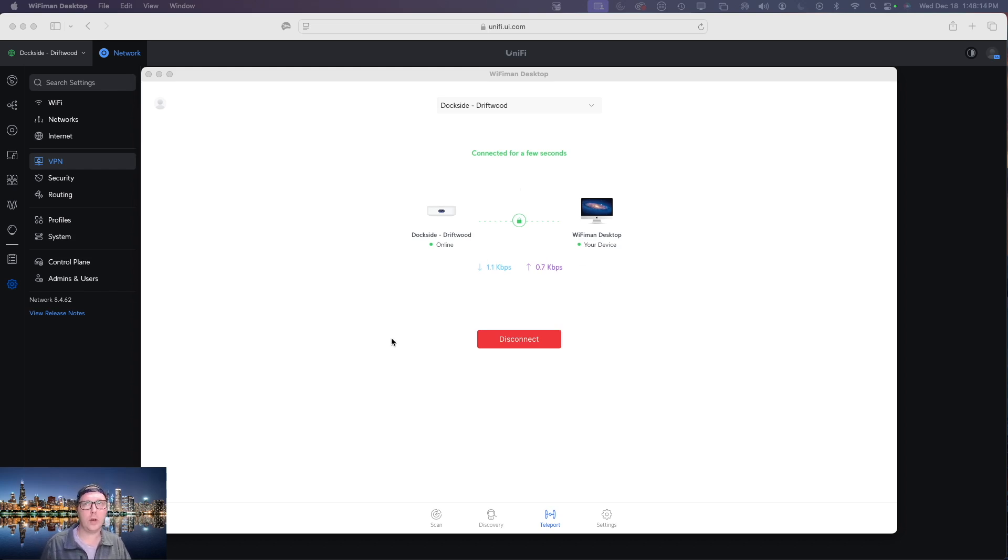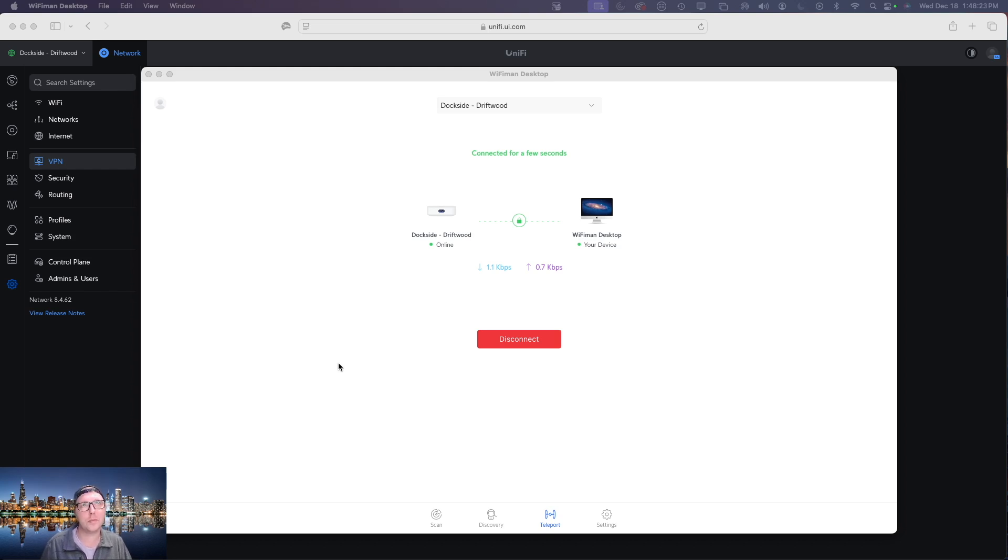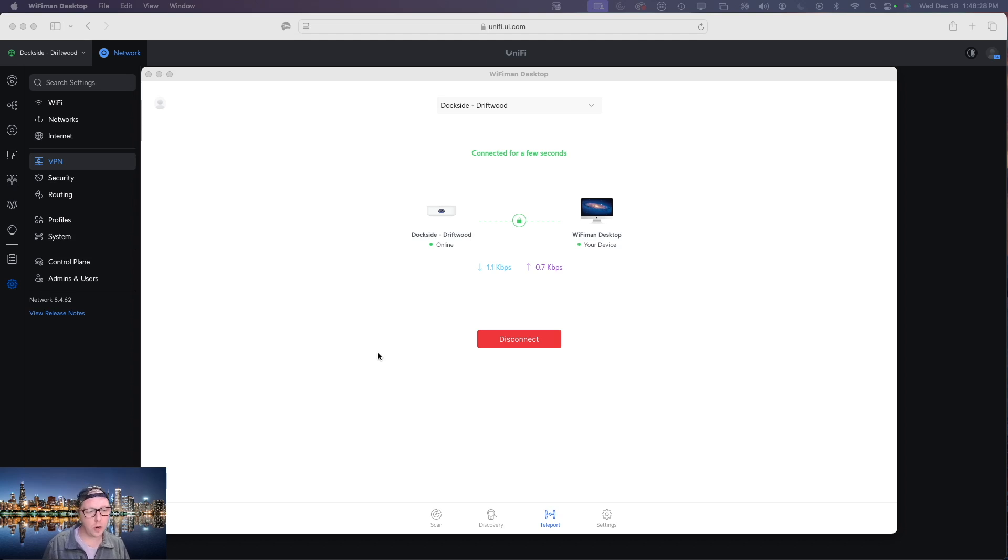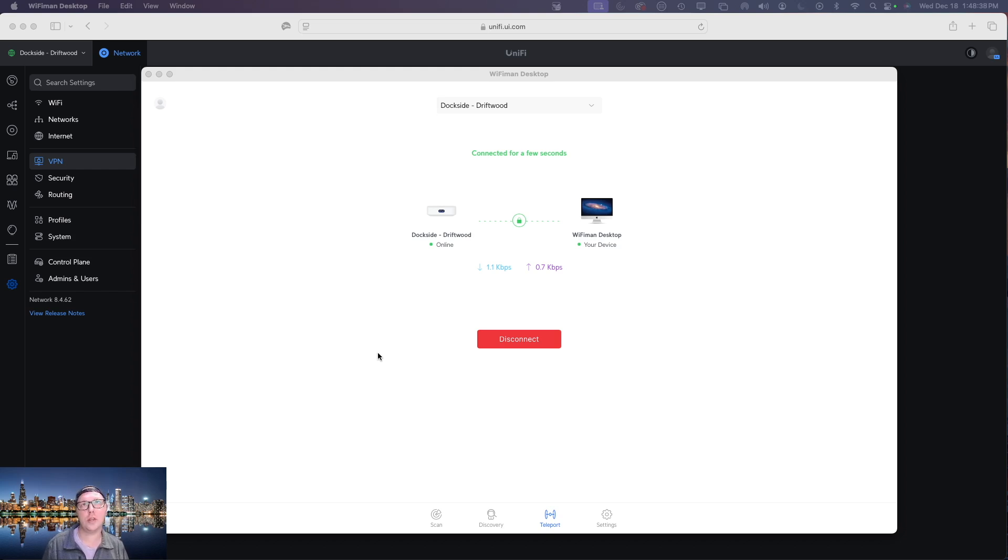All right so now that you're connected what do you do with this connection? First off you need to keep in mind that all your internet traffic is going to be routed through this VPN. So while you may be at home or out and about and have a public IP address from whatever service provider you're connected to, what's happening now is that you are actually using the internet connection from whatever site you're connected to.